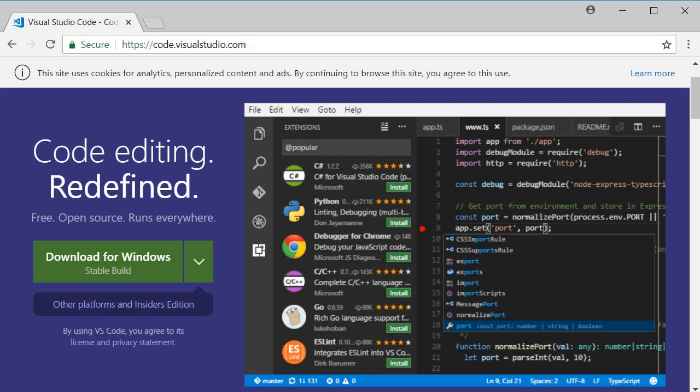This video is for those who are just getting started with VS Code. The first step is to download and install it. Go to code.visualstudio.com and here you can see the download for Windows button.